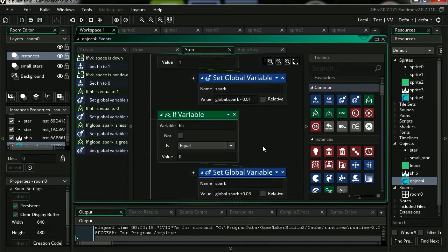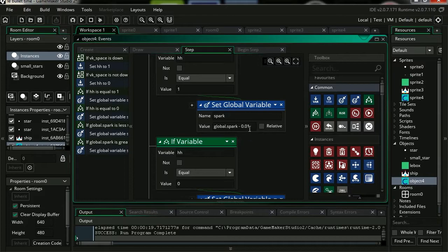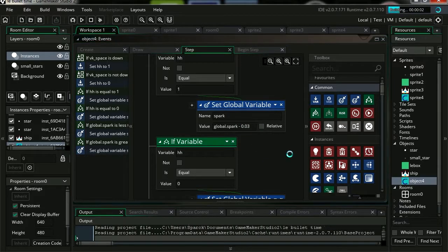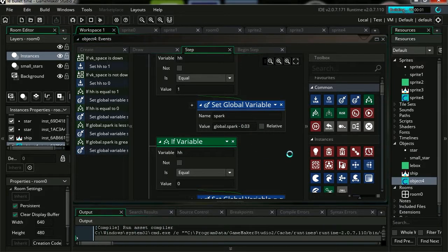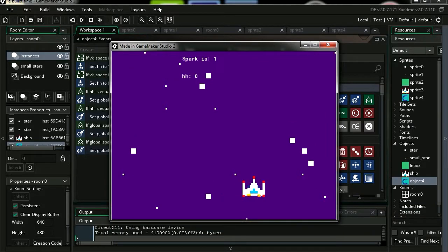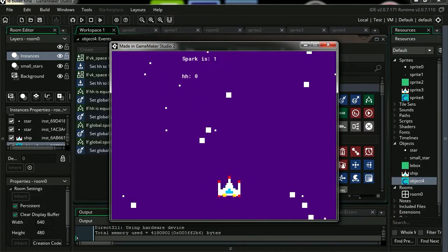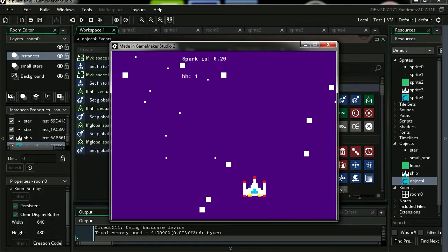Maybe we can slow down the time faster too. Let's try it out. There we go, so let's try it out. Press spacebar. Whoa! And now we have bullet time.